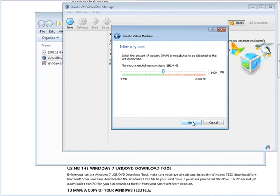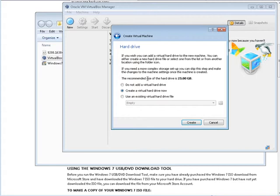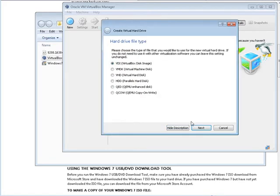Now here's where we set the size of our hard drive. Says here to recommend a size is 25 gigabytes. So now we create a virtual hard drive now.